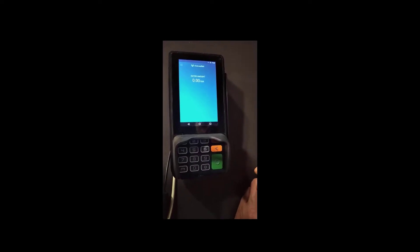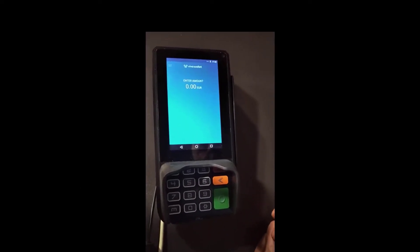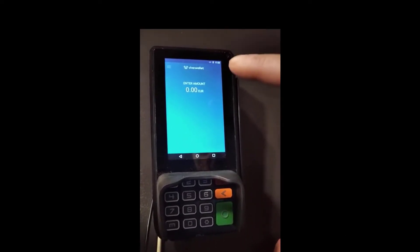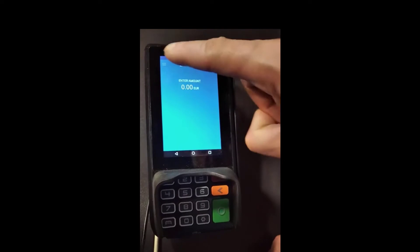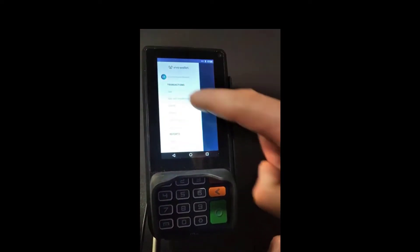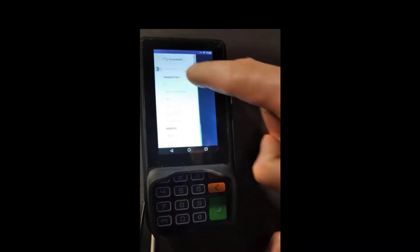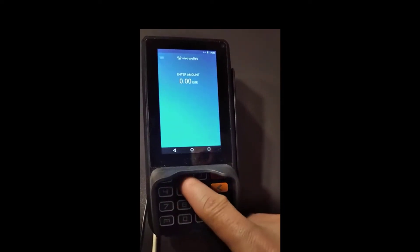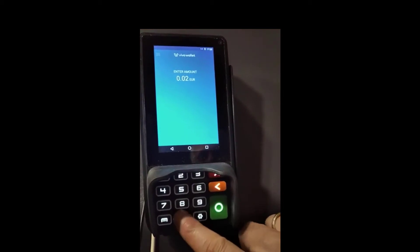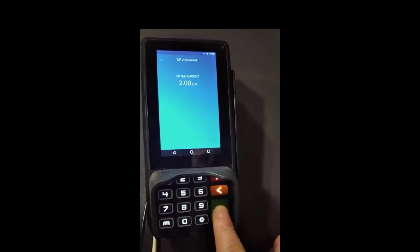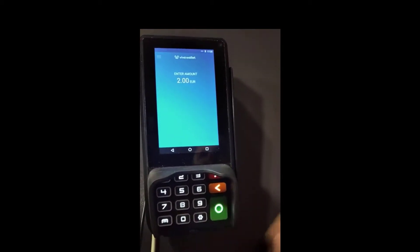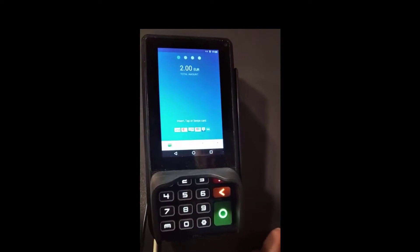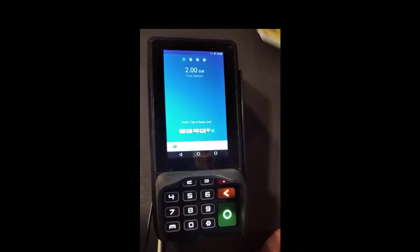In order to make a sales transaction on your Android card terminal, tap on the hamburger menu on the top left-hand corner of your screen. Select Sale and enter the required amount, and press the green button. You can insert, tap, or swipe your card.